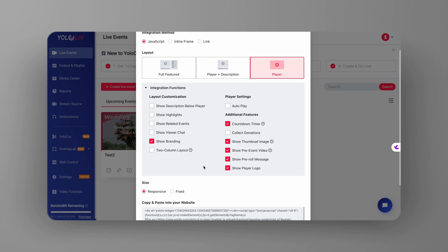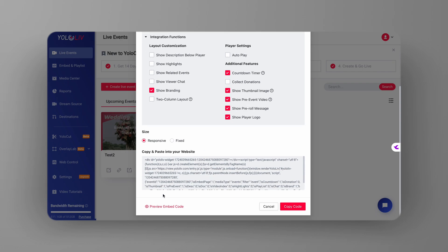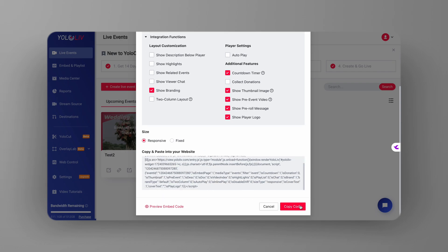Once that's done, all you need to do is copy the embed code provided. Paste this code into the HTML of your website wherever you want the event to appear, and voila, your live stream, complete with your custom logo, will be live on your site.